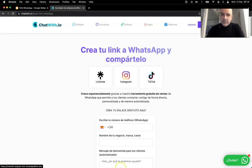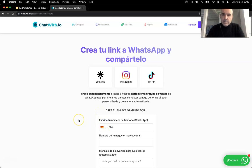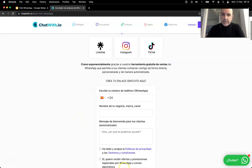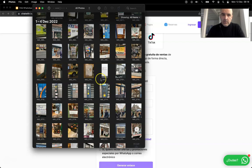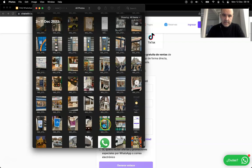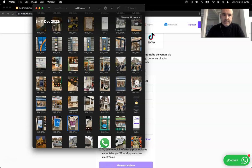You go to ChatWith.io and you create here your link. Because I'm in Spain, I see all in Spanish. I can create my WhatsApp link. Let's say this is a business in the UK with this number 44 77.